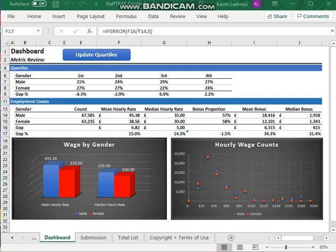Hello, thank you. I'm going to take you through this document. So this is the Staff Trap Gender Pay Gap Calculator.